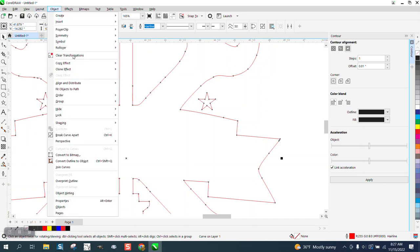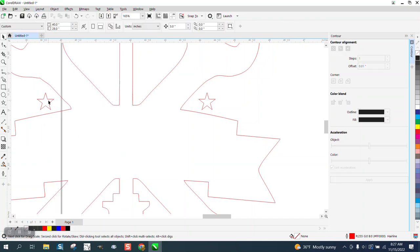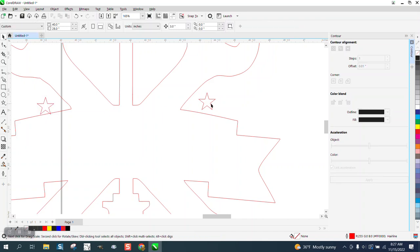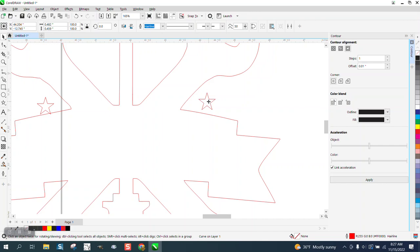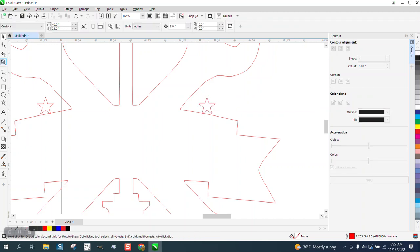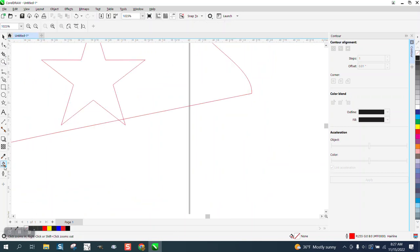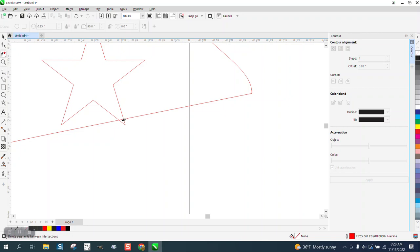So we're going to go to object, break the curve apart, make those stars a little bit bigger or quite possibly bring them down a little bit so they're part of the graphic. And then take the virtual segment delete key and delete these lines.